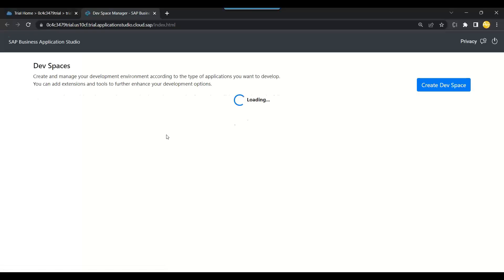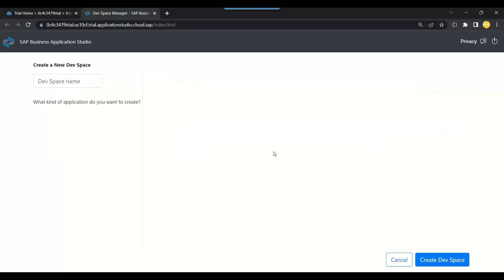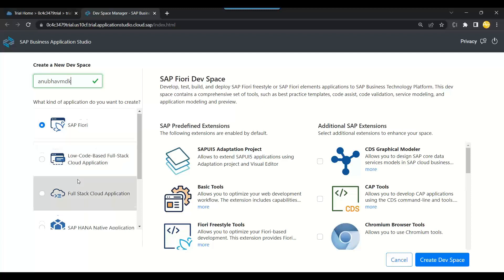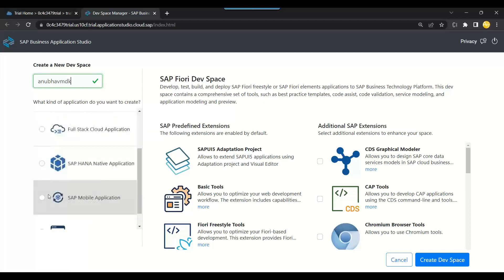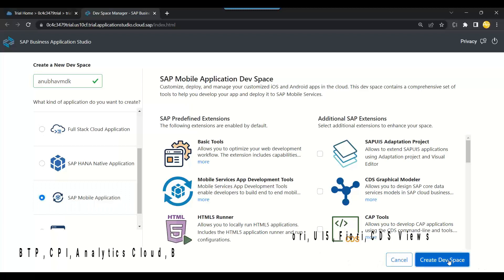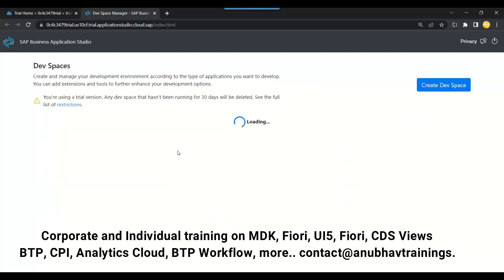Here we will create a new dev space to develop our mobile application. I'll create a new dev space and call it Anubav MDK. You see SAP Mobile Application option - this is the SAP MDK Mobile Development Kit. We will choose this option and create our dev space. That's the developer persona, which we will be using soon.